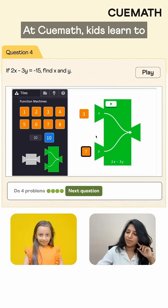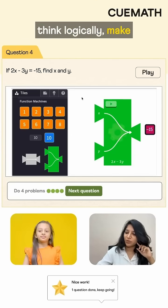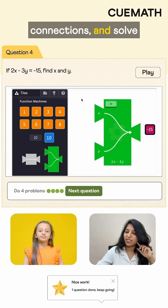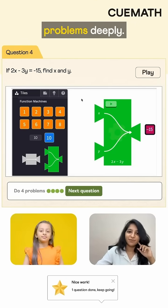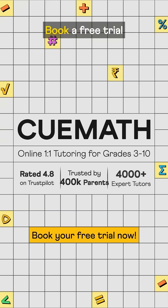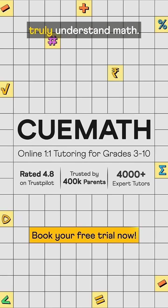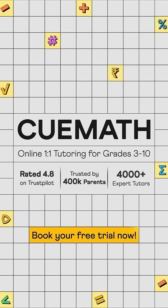At Q Math, kids learn to think logically, make connections, and solve problems deeply. Book a free trial and help your child truly understand math.